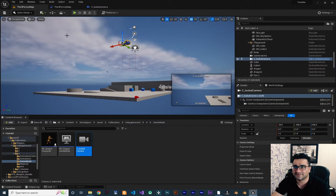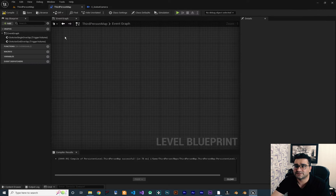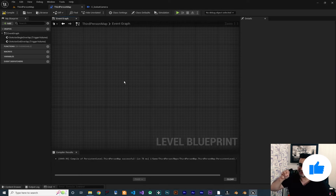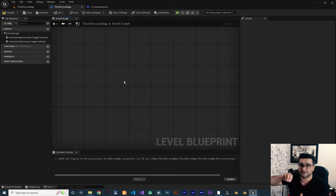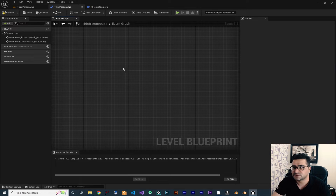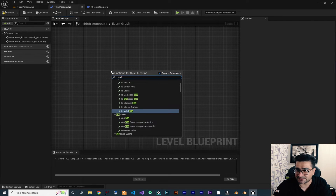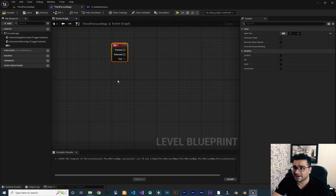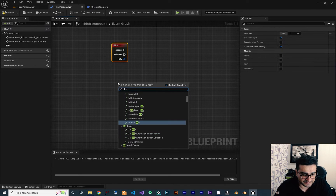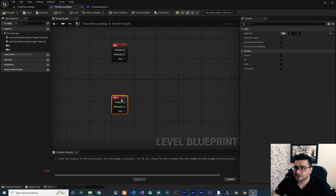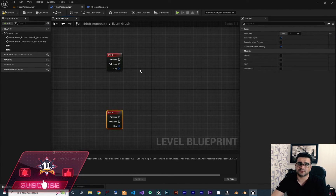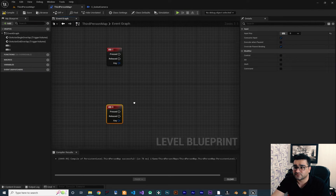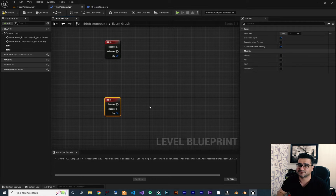We created a blueprint class of camera and added it to our scene. Now click in here and open the level blueprint. The first thing I'm going to show you is how we can change our camera from the third person camera to that perspective camera. For that, I want to have some keys — for example, key C and key B. So whenever we hit C on our keyboard, it should switch to the perspective camera that we just created and put on our scene. And when we hit B, it should get back to that third person camera.